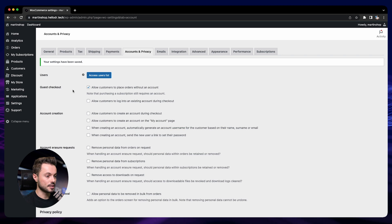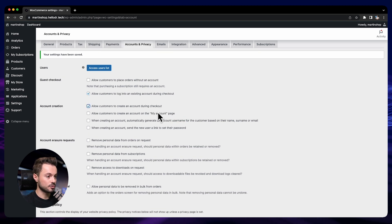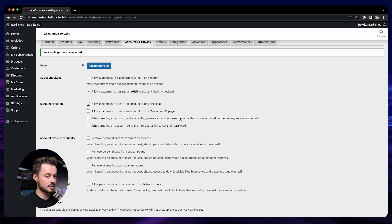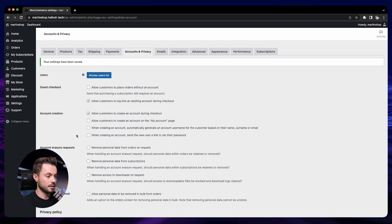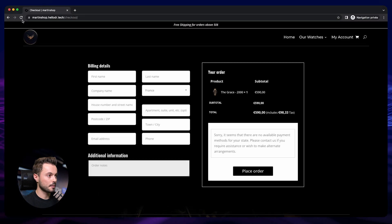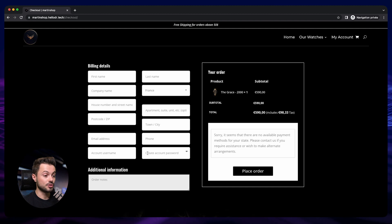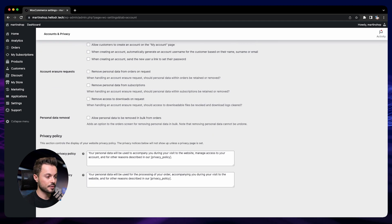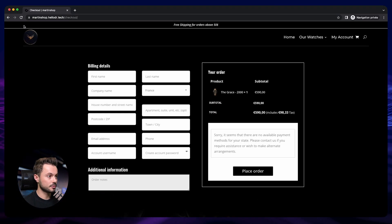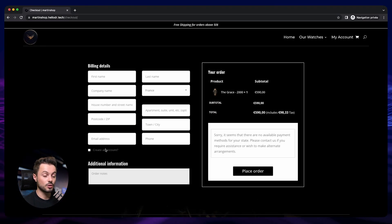Now let's see how it looks when we create an account for customers. We disable guest checkout, enable login, enable account creation during checkout (not on the My Account page), and automatically generate the username. After saving and refreshing the store, we now have two additional fields on the checkout: account username and account password. If at the same time we allow guest checkout, I'll show you how it looks.